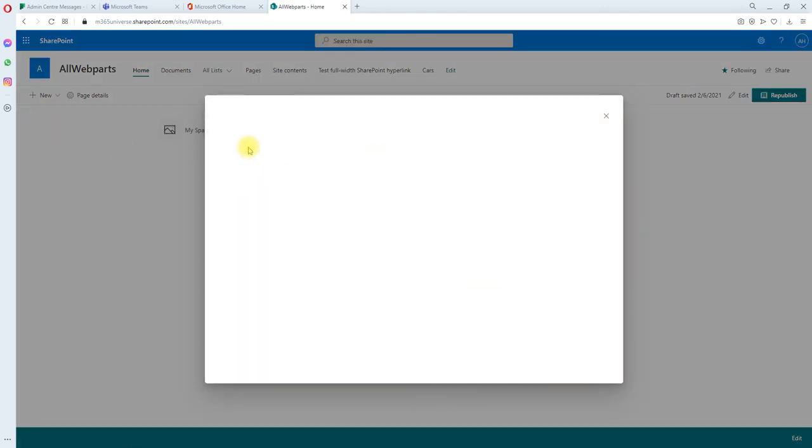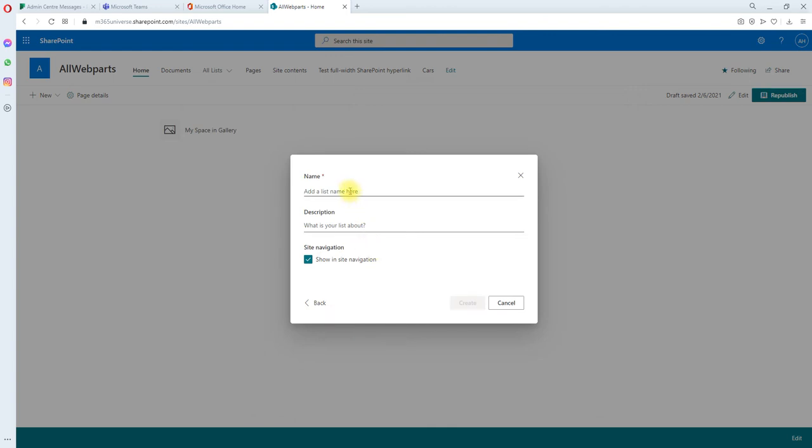Click new list. I'm going to click a blank one. Test if the versions are off. Let's click create.